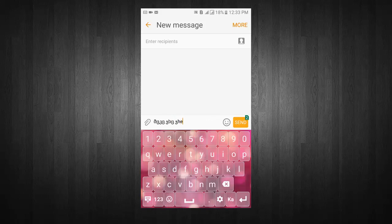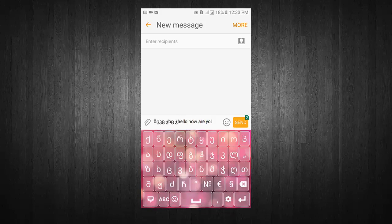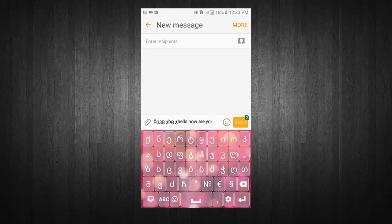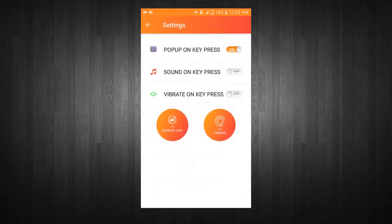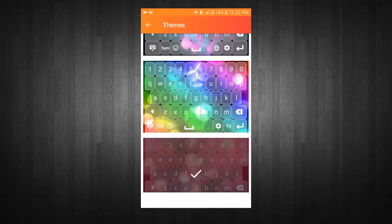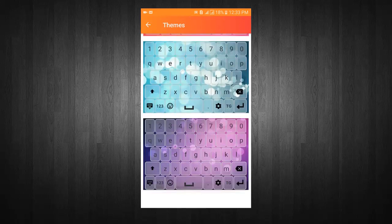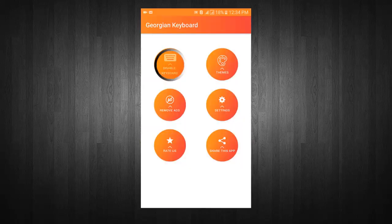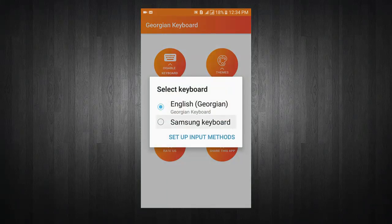Switch between Georgian and English Keyboard. Use your favorite emoji in messages. Go to direct keyboard settings. Choose your favorite keyboard theme. You can enable or disable the keyboard from the menu.